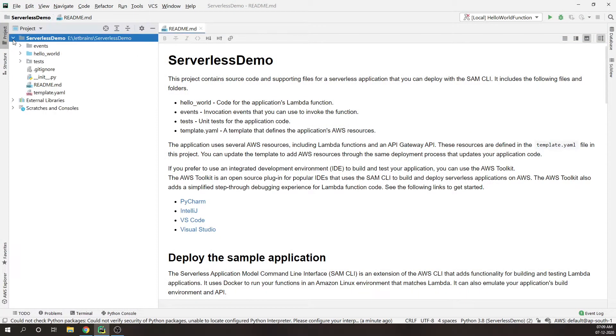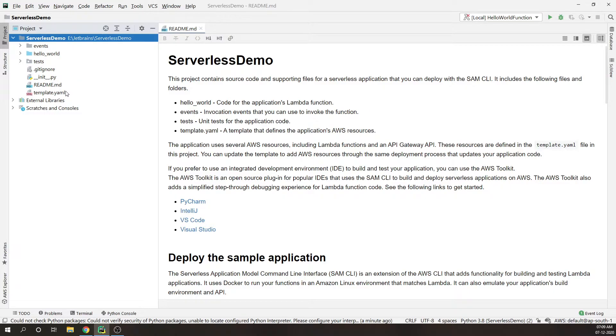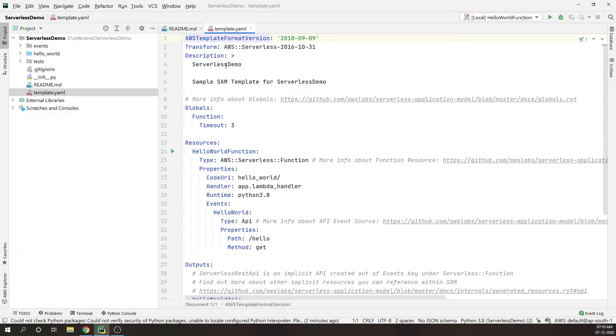You can see how this project looks like. This is a small kind of blueprint or starter template for starting up the project. The heart of this application is template.yaml file. It looks similar to cloud formation. It's basically an extension to the cloud formation template. If you have previously worked with cloud formation then it's basically known as infrastructure as code.